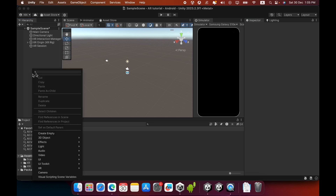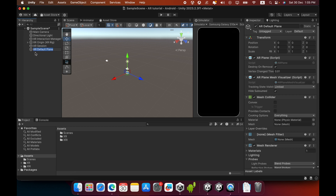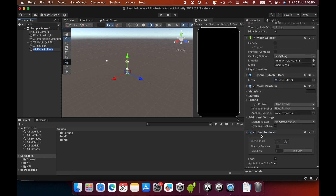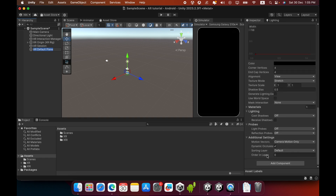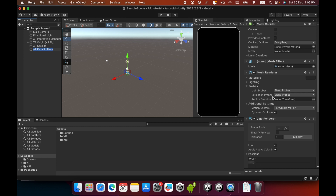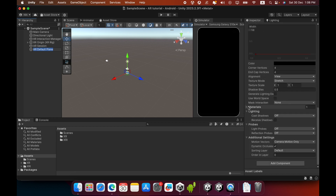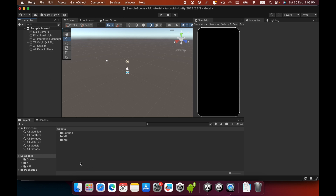In the Hierarchy, go to XR and import the AR Default Plane game object. In the AR Default Plane you can see a lot of components. You can remove the Mesh Renderer and Line Renderer if you want, but these components help to visualize the detected plane, so I will leave them. In the Material tab you can change the default material — I will leave it as default.